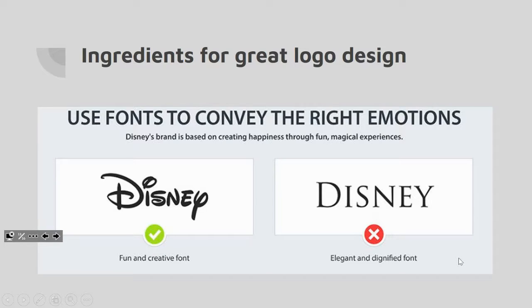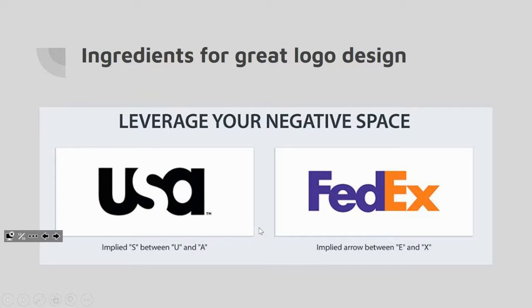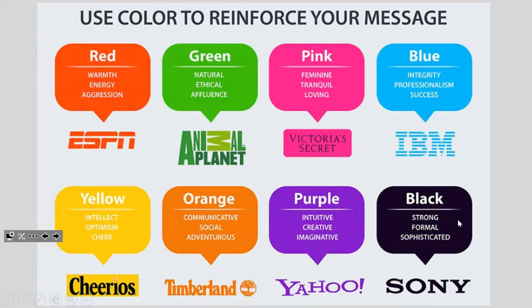We can also convey the right emotions in our logo designs. It'd be really weird if Disney's logo used an elegant, dignified, professional font — the Disney font is very fun and creative, and we know Disney is a fun and creative company. Negative space can be really important in logos too. In the FedEx logo, if you look between the E and the X there's an arrow — a genius little addition. The USA logo uses negative space to create an S from the U and the A.